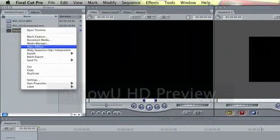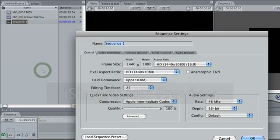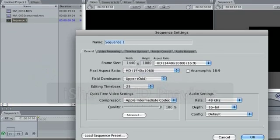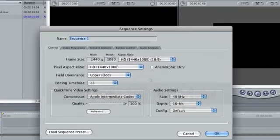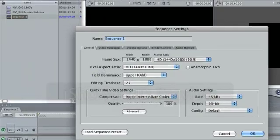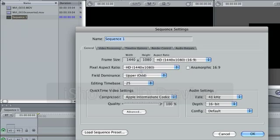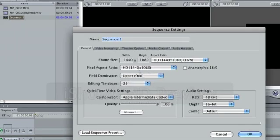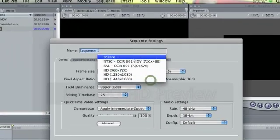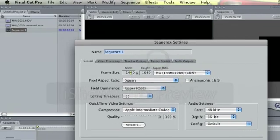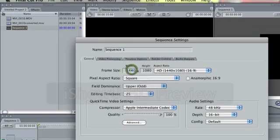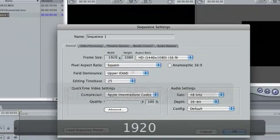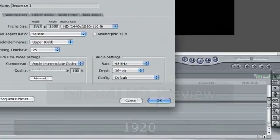Here you can change all the settings for your sequence. See here, pixel aspect ratio - it's in a 16 by 9 format. What you need to do is change that to square, and then you want to change this width here to 1920 as well so it's the proper size. Just click OK.